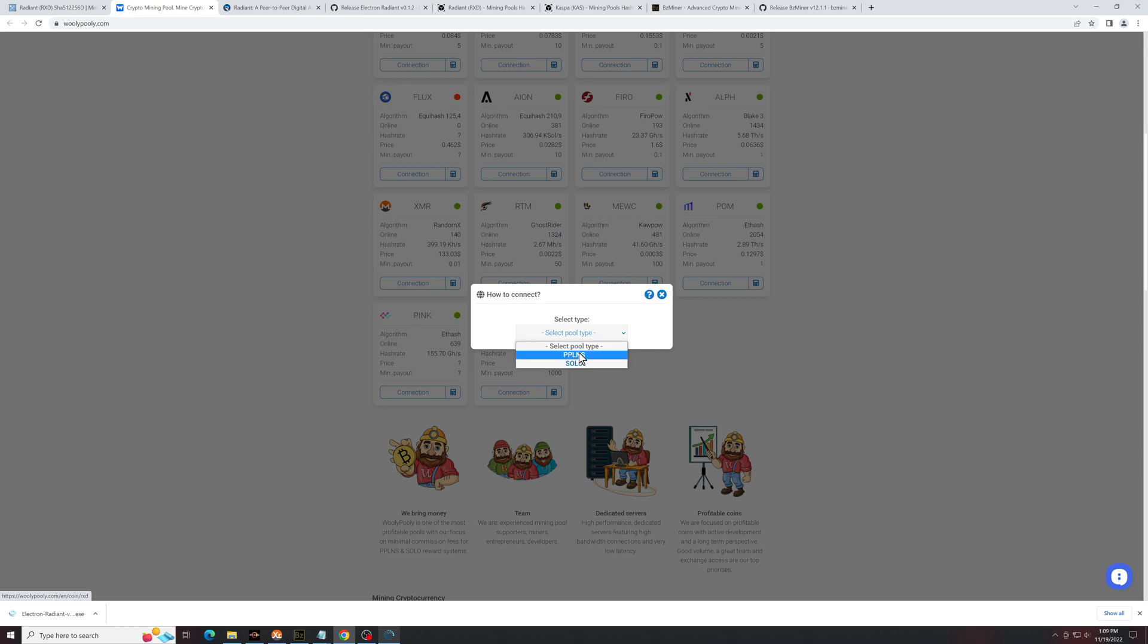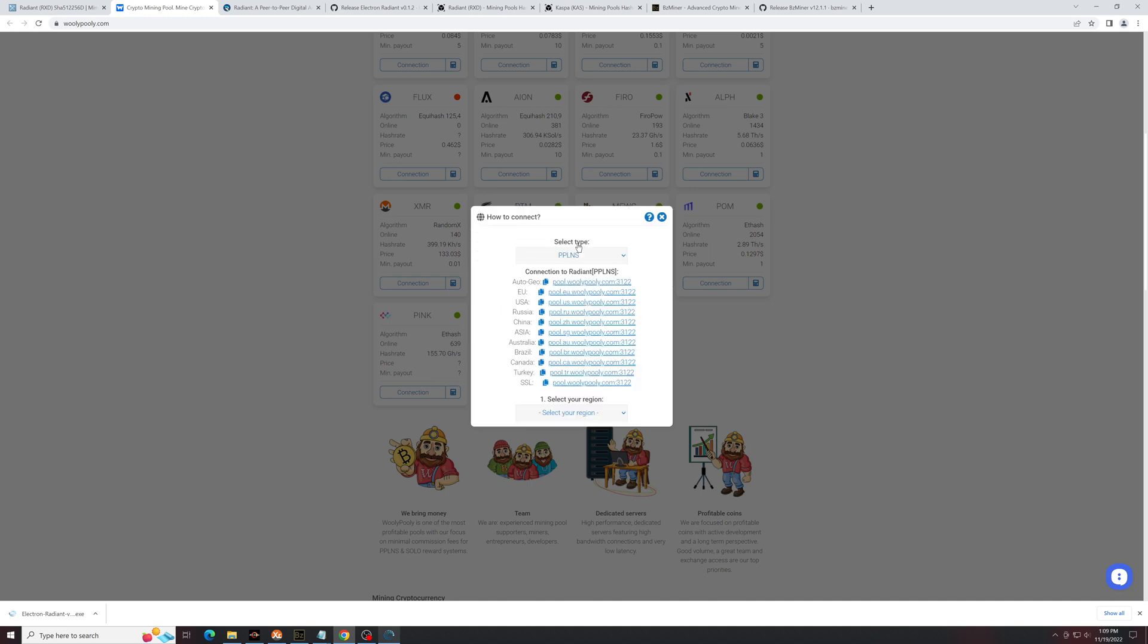It'll ask you some questions. So PPLNS is a party pool. This is what you're going to want most of the time unless you want to choose solo, but it's much more difficult to get solo blocks. I would highly suggest PPLNS unless you have a lot of hash power. From here, select your region.